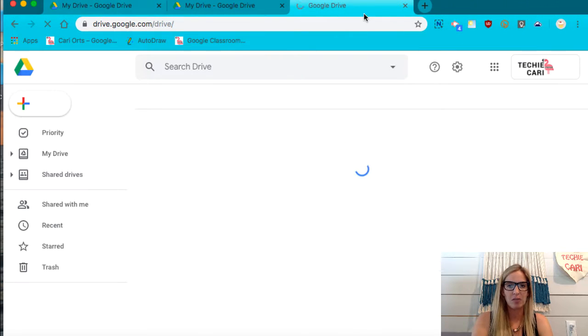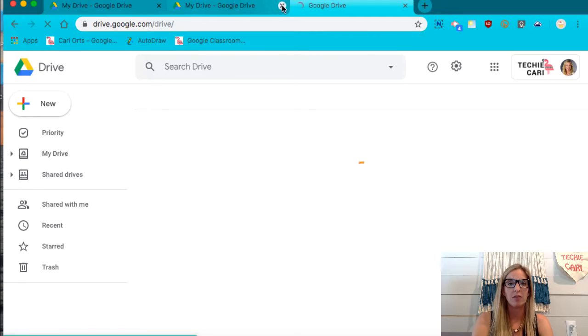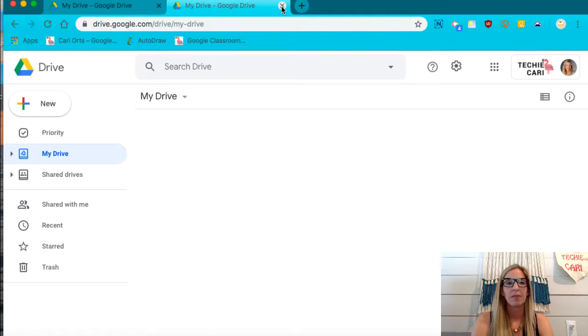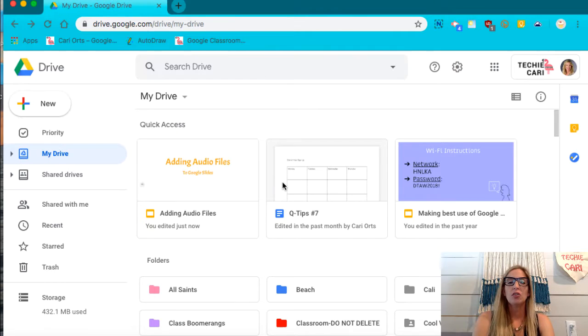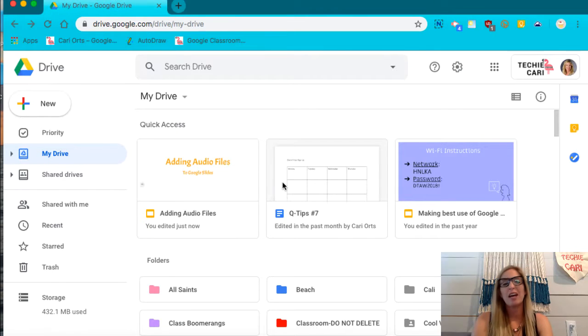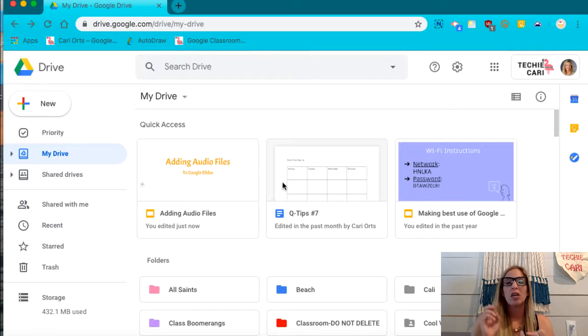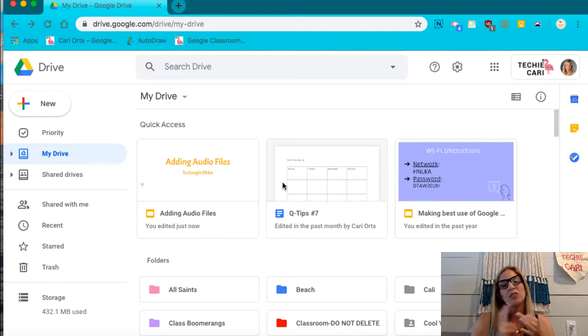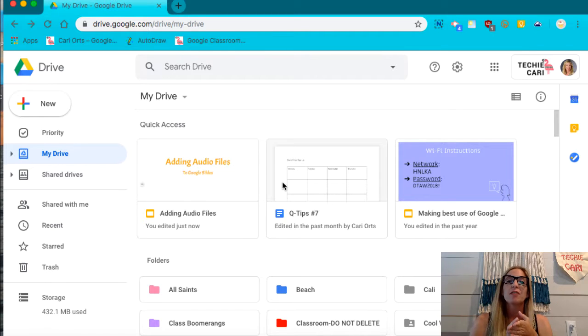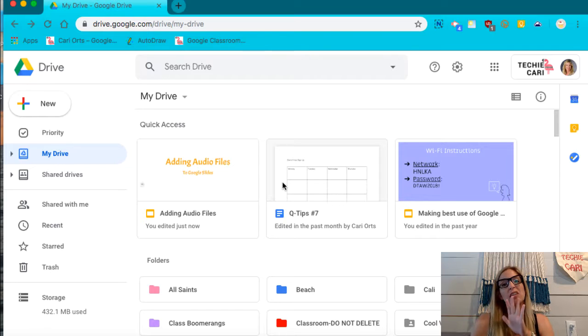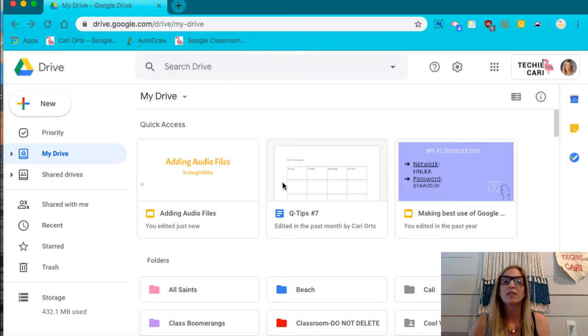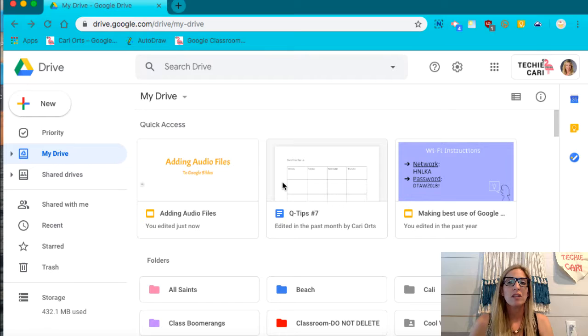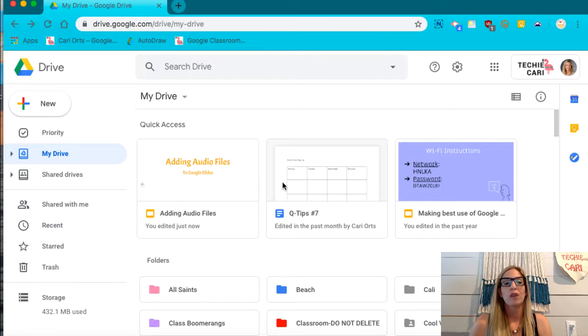Now I have three drives open so I'm going to go ahead and eliminate two of those. Your Google Drive is where you're going to house all of your pictures, your Google Docs, your Google Sheets, your Google Slides, PDFs, any movies that you have, any screenshots, any screencastifies, anything that you want to save, you can save inside of your Google Drive.